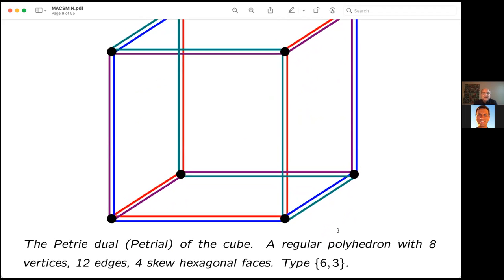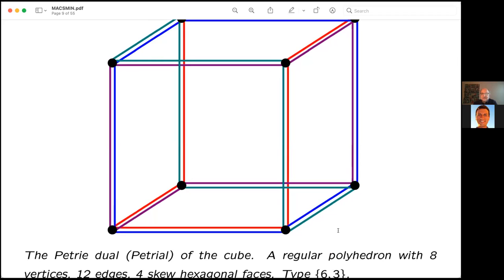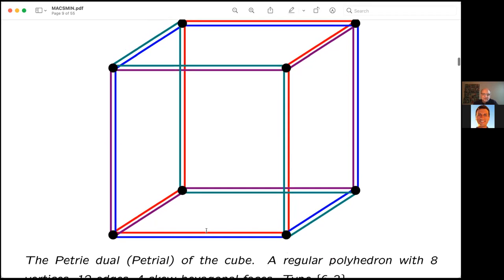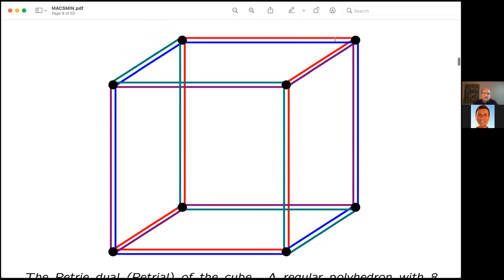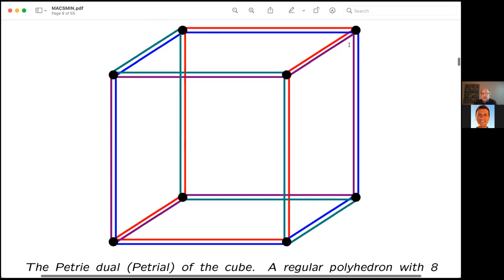My first example is the Petrie dual of the cube. It is obtained from the cube by throwing out the square faces but keeping the vertices and edges, then inserting new faces — the Petrie polygons of the cube. A Petrie polygon is a zigzag along the edges of the cube. There are exactly four such hexagonal zigzags on the cube, and they form a new skeletal polyhedron called the Petrial of the cube.